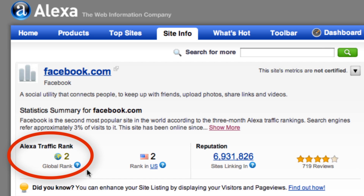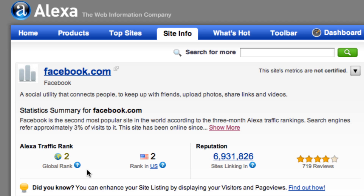Here, you can look at the Alexa traffic rank. The Alexa traffic rank is what Alexa is most well known for, and it's based on a combination of the average daily visitors to the website as well as the number of page views for the past three months. A smaller number means a higher rank, with number one being the highest rank. Facebook is ranked at number two.